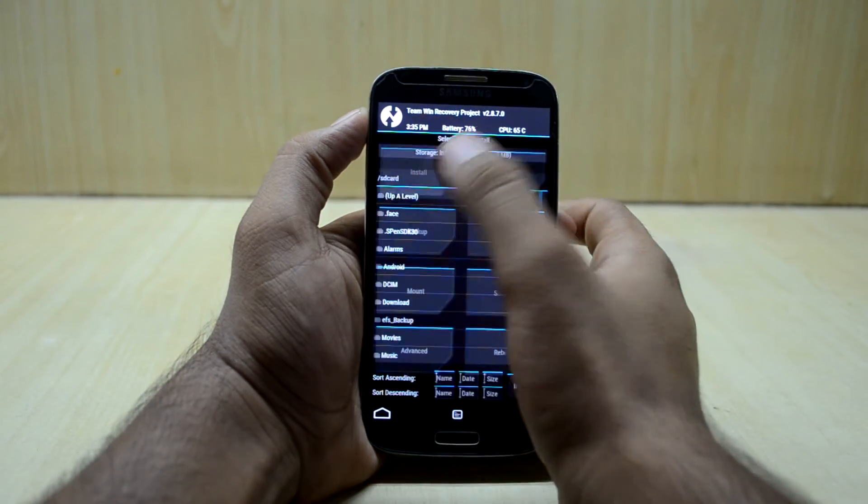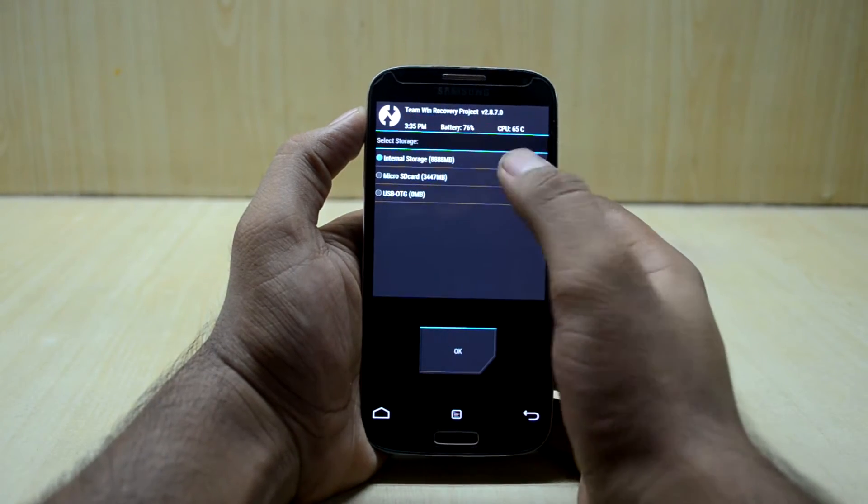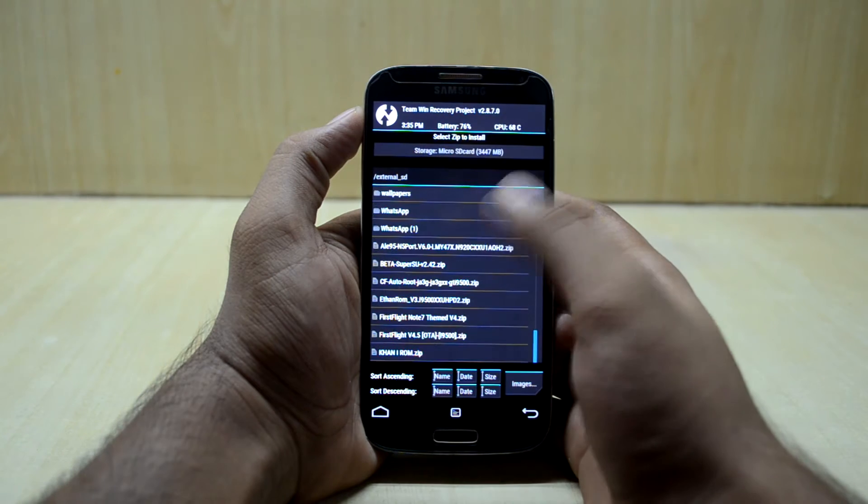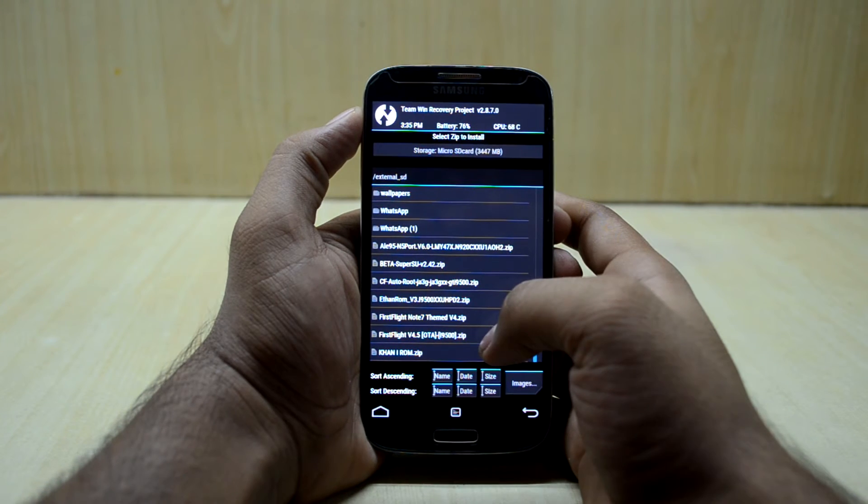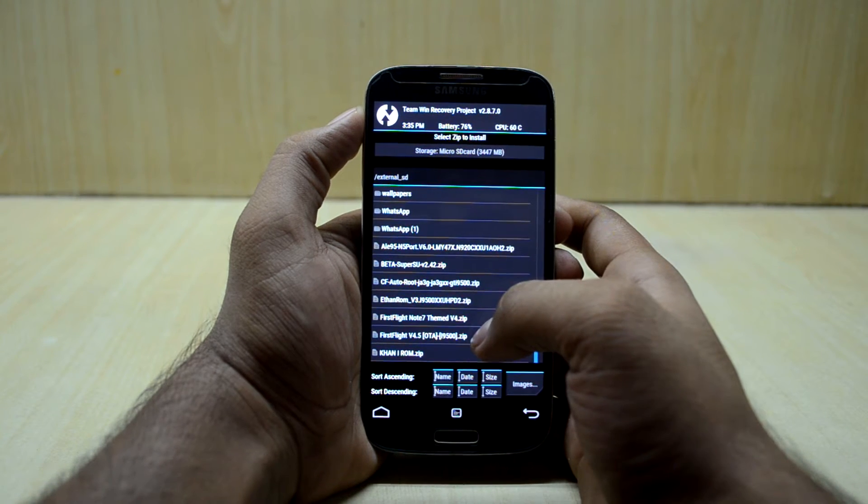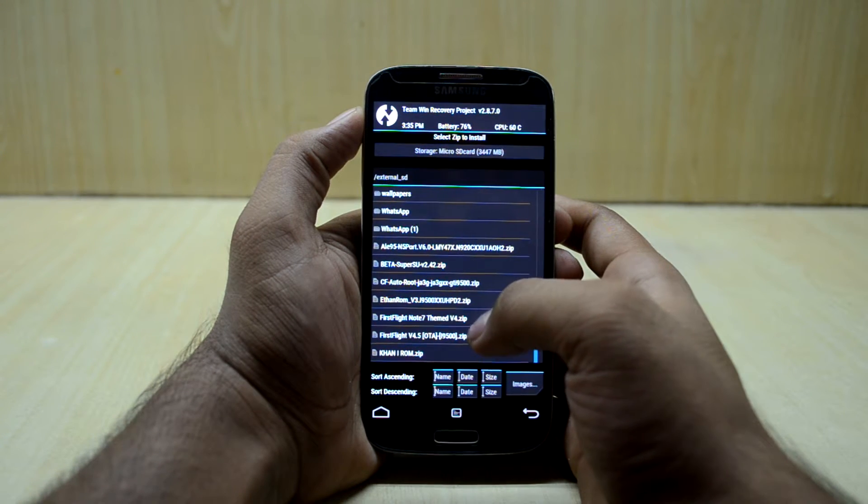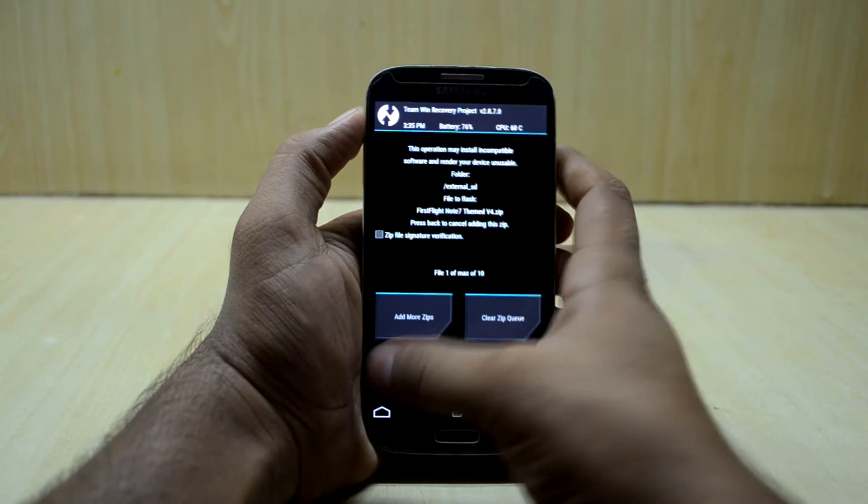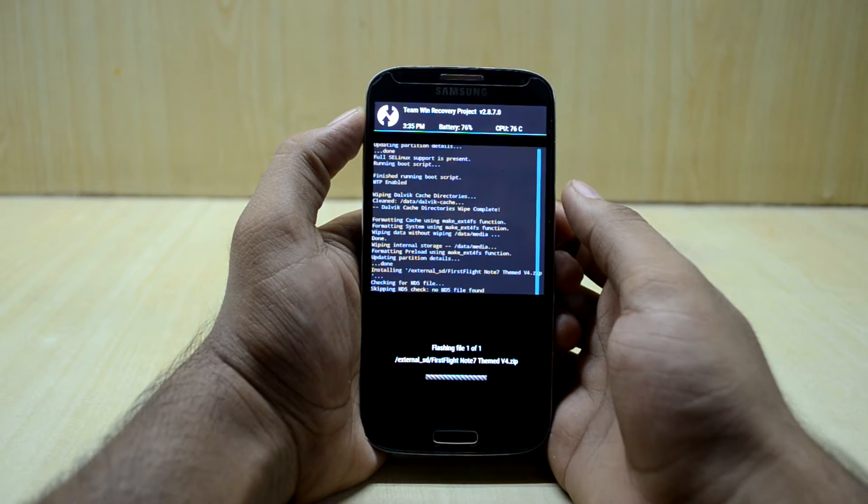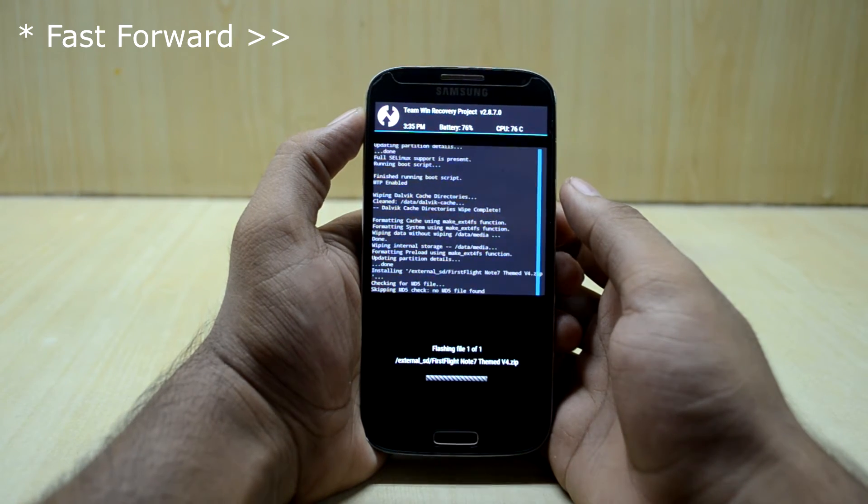So we're going to go back and we're going to go to install. We're going to select the micro SD card because the ROM is in my micro SD card. First of all, we're going to install the First Flight Note 7 themed version 4, and I'm going to swipe to confirm flash.